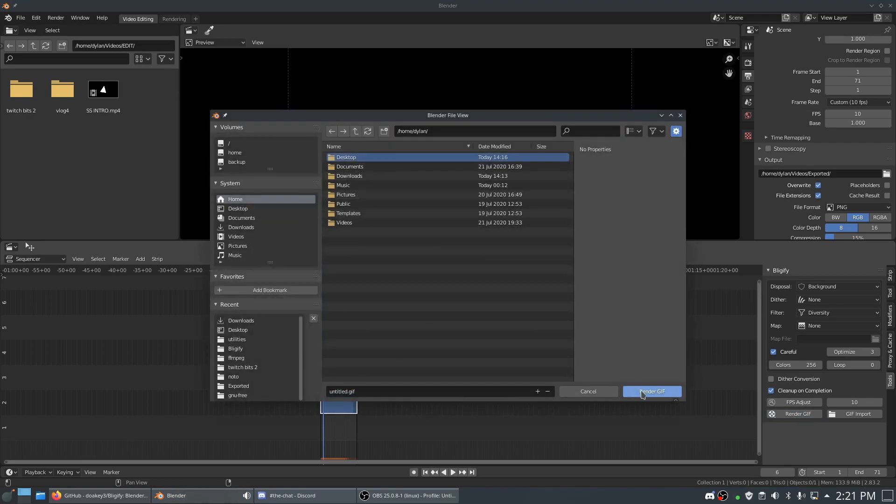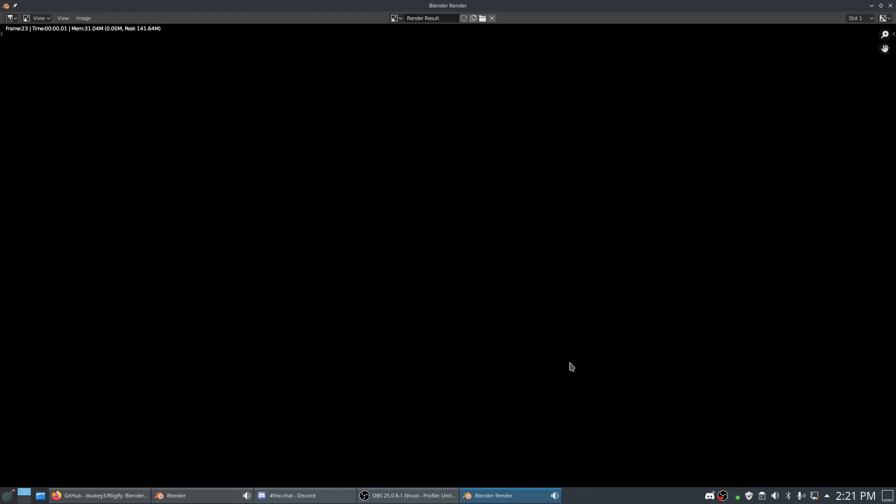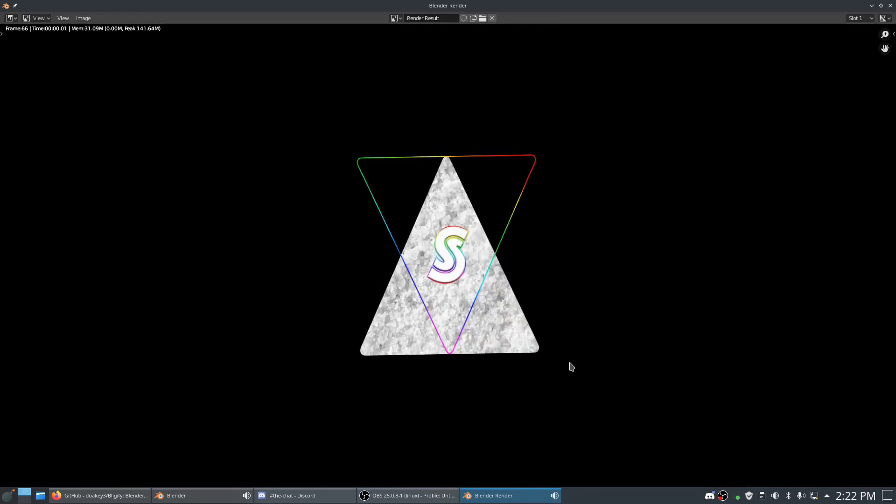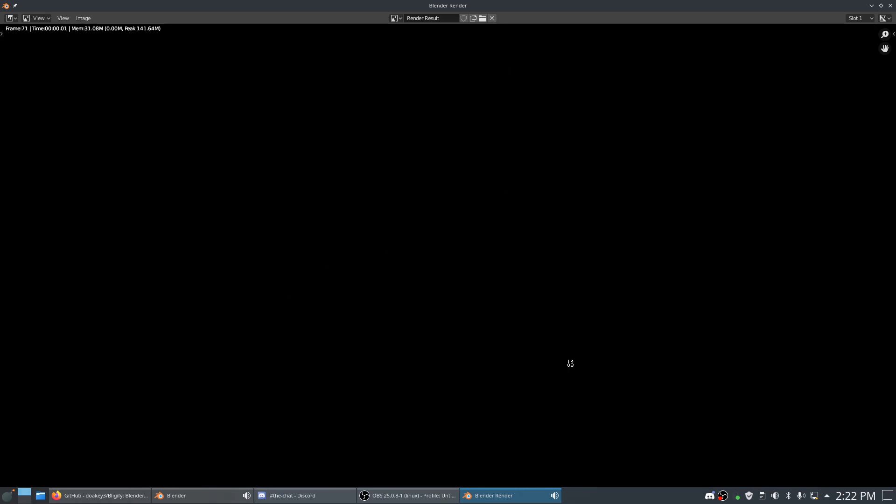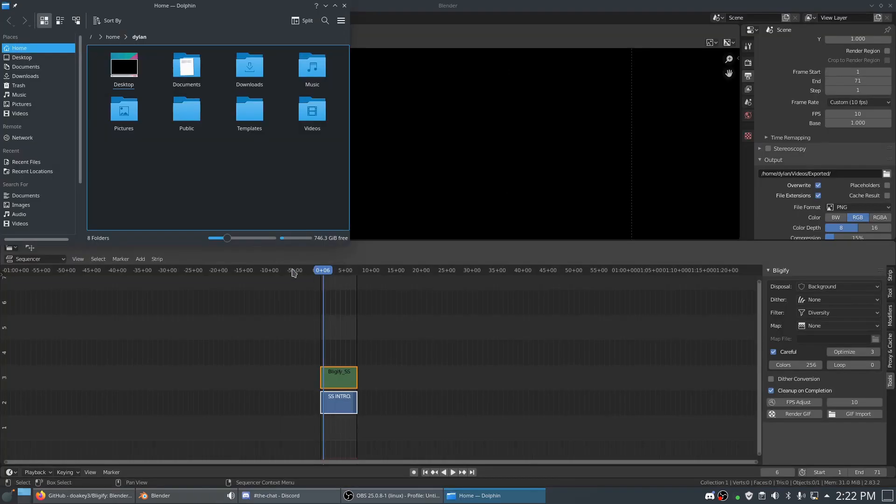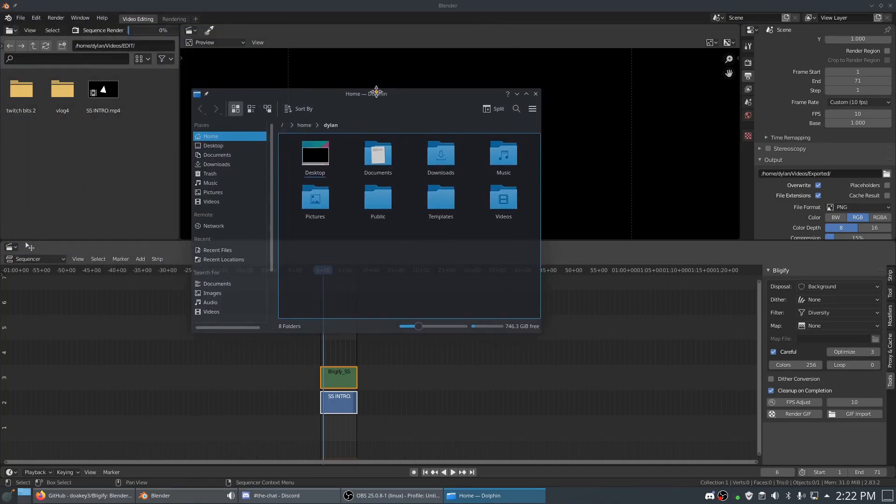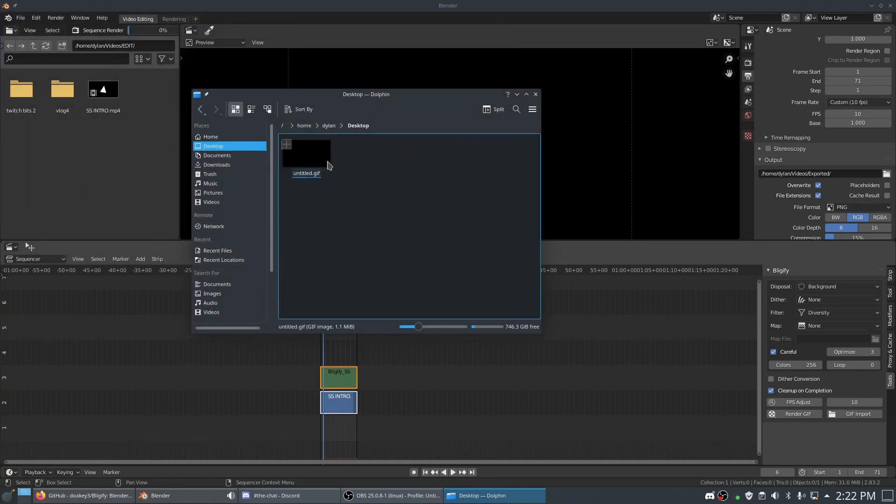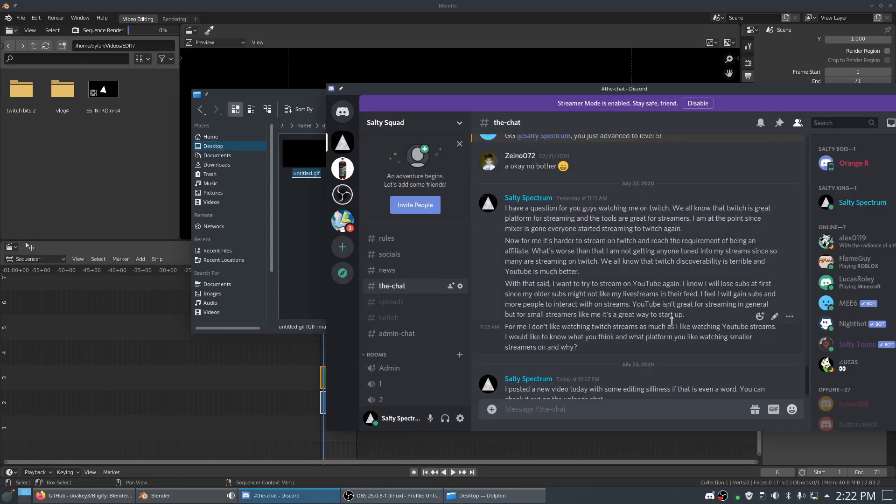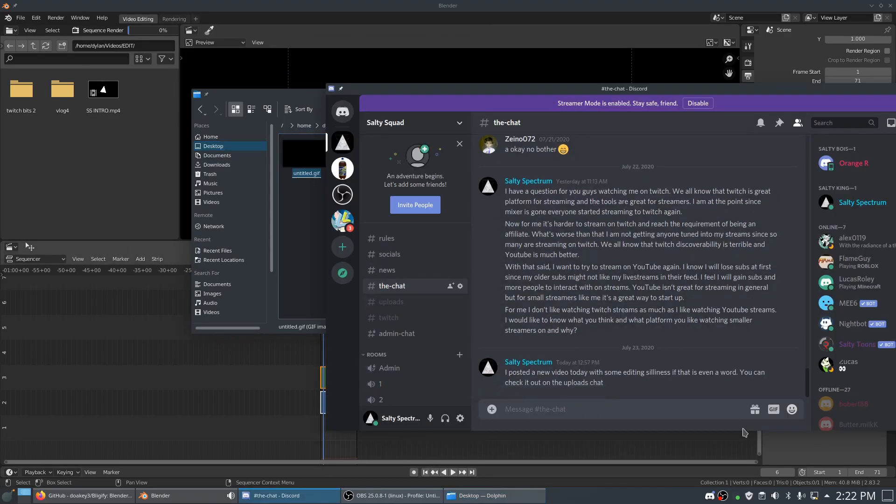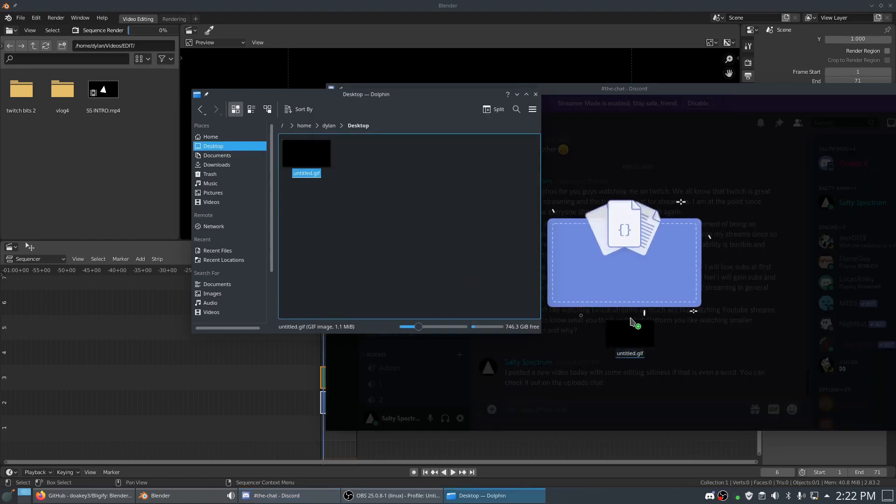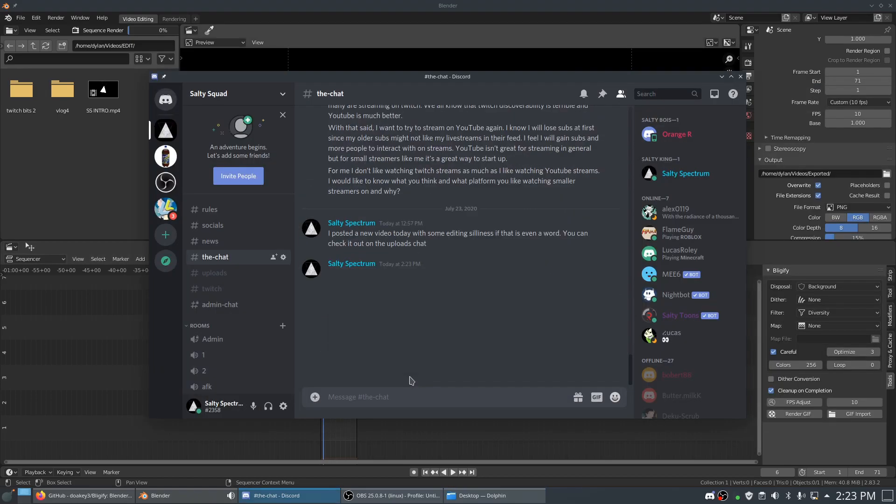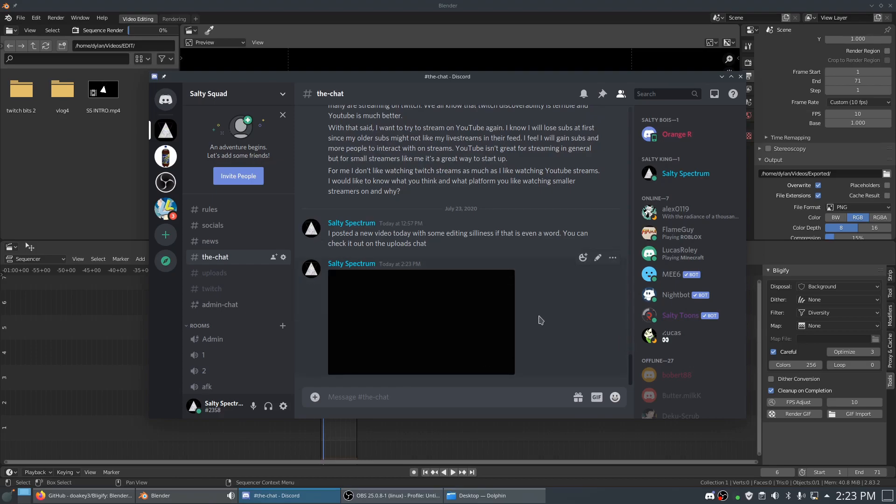We're going to render it to our desktop here and hit Render GIF. Let it go through its paces. You'll probably hear my fans ramp up for a second on my GPU. Now when we go to our desktop, we have the GIF here. It doesn't really play that well, so I'm going to go into my Discord chat and drop it in. There we go.